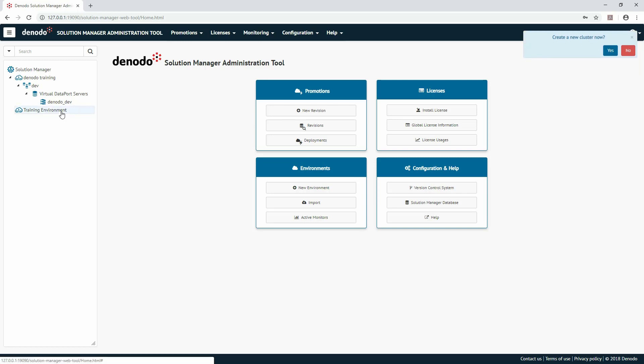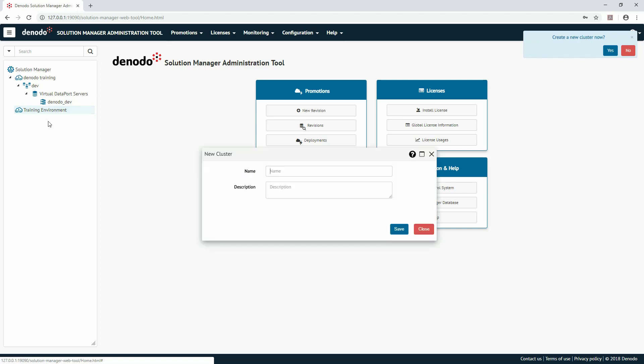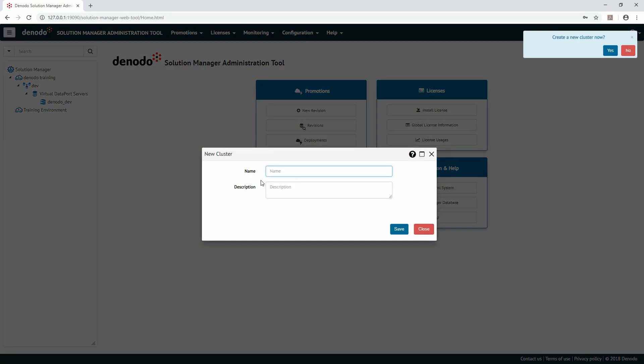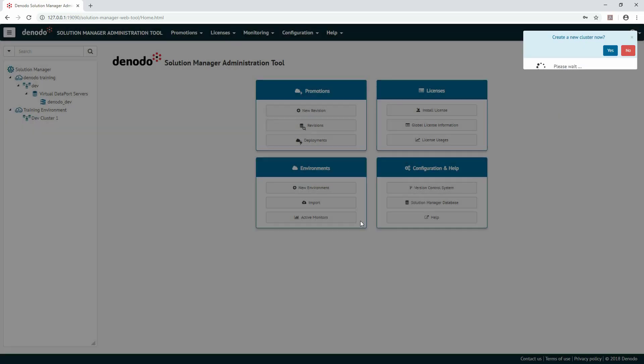To create a new cluster, I'll right-click on the name of the environment we just created. Only the name of the cluster has to be provided. We'll call this DevCluster1. Click Save to continue.